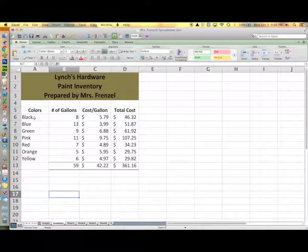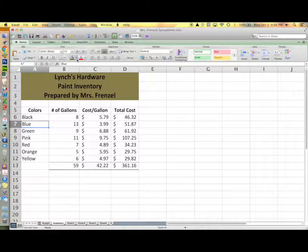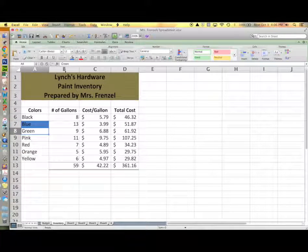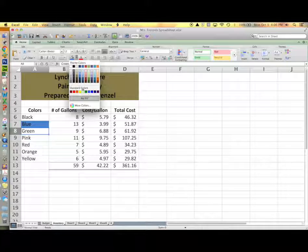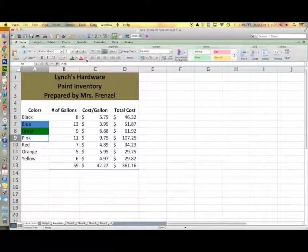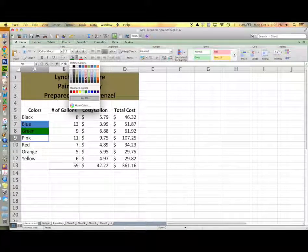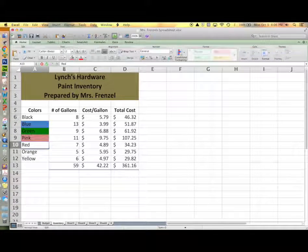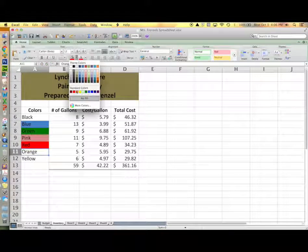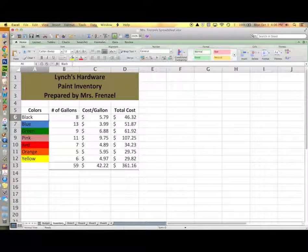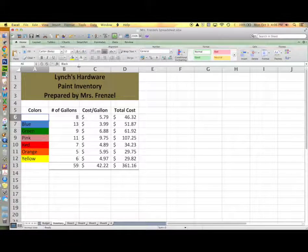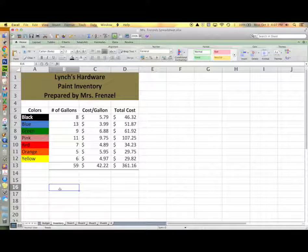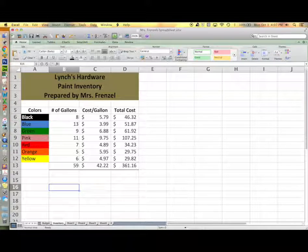The last thing you will do is fill your color cells with the appropriate color. So you'll go to the blue cell and fill it with blue color. Green cell will be filled with green color and so on. For your black cell you'll need to fill it with black color and then change your text color to white so that it shows up.